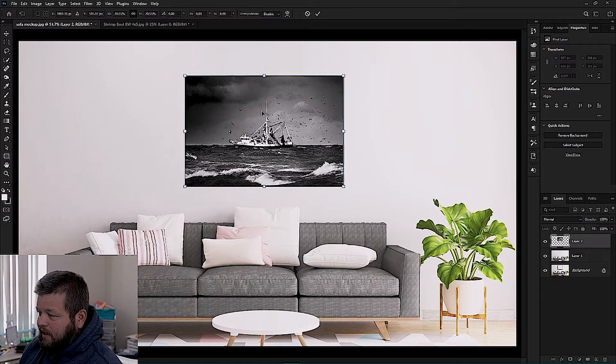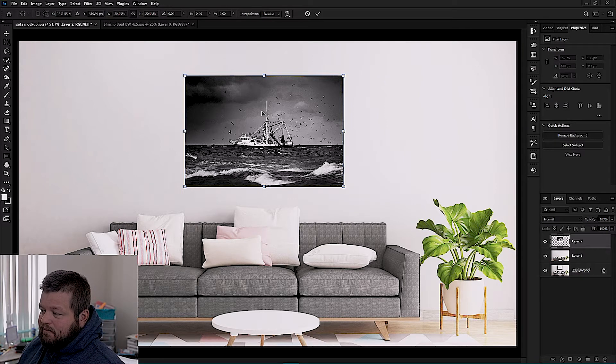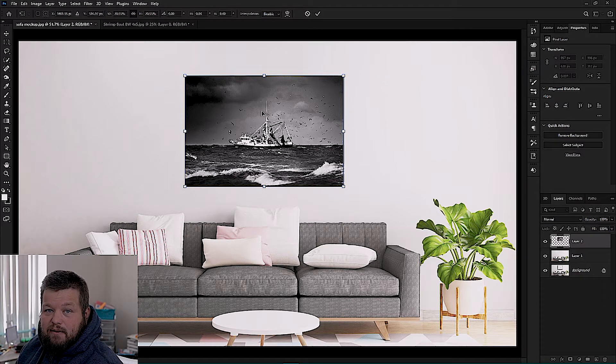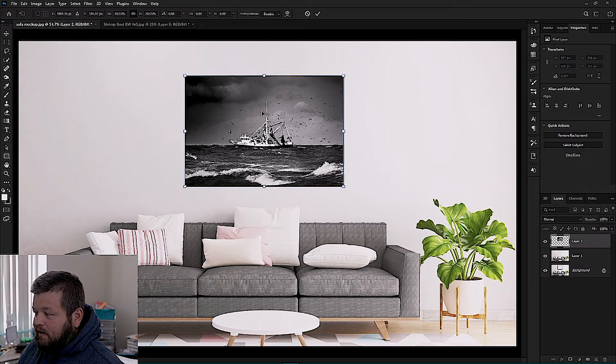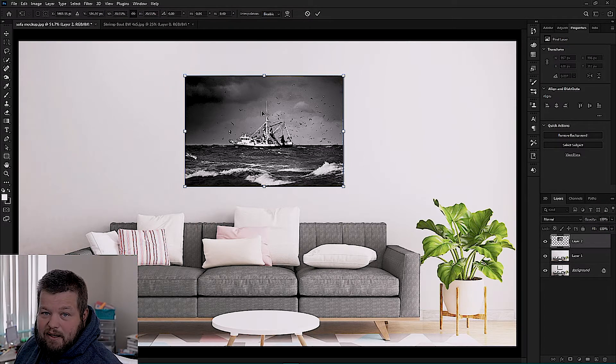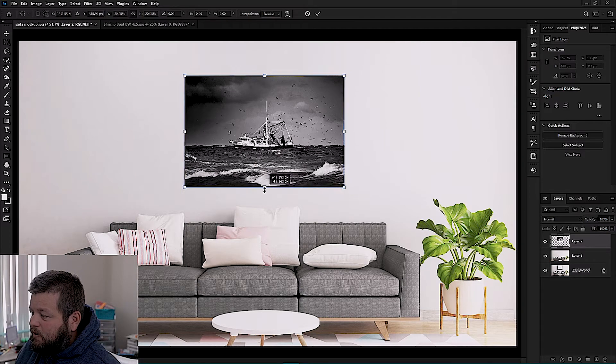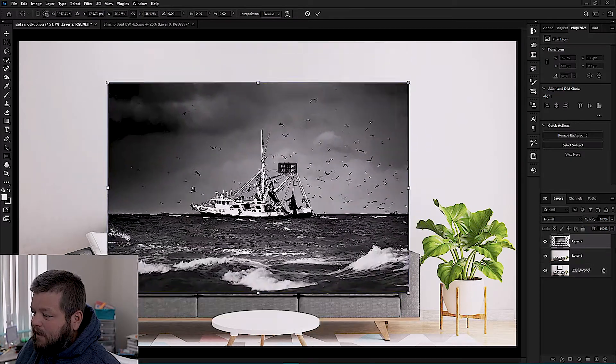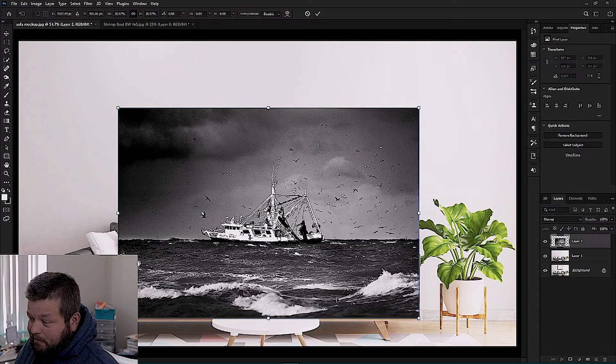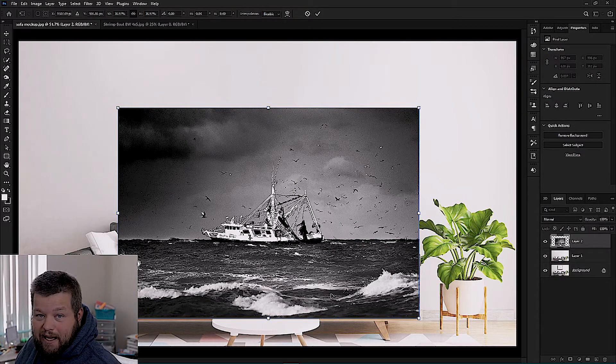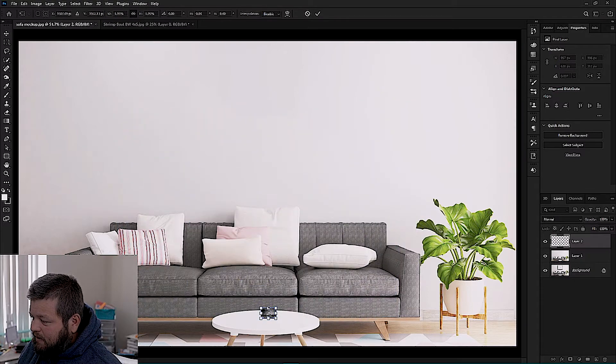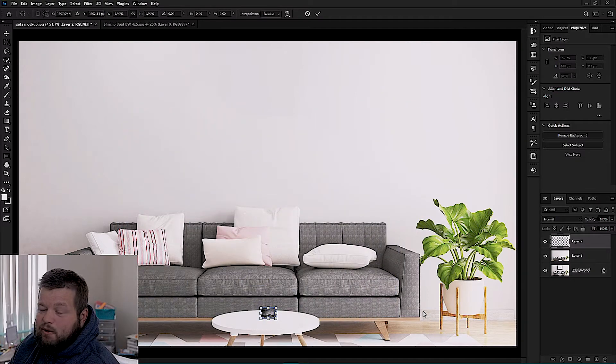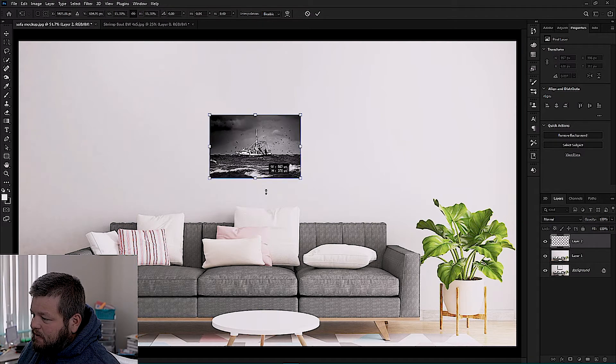So now what we want to do is make the size of our print match the scene. So we have a sofa here and let's say you're selling 8x10 and you're making a mock-up, you don't want your mock-up to look like hey here's my 8x10 print sitting on a coffee table. Somebody's going to buy it, they're going to go to use it as a coffee table and when they get it it's going to be that size and that's no bueno.